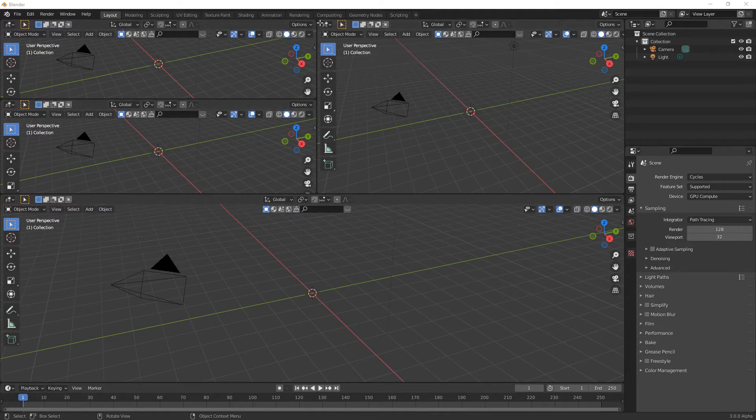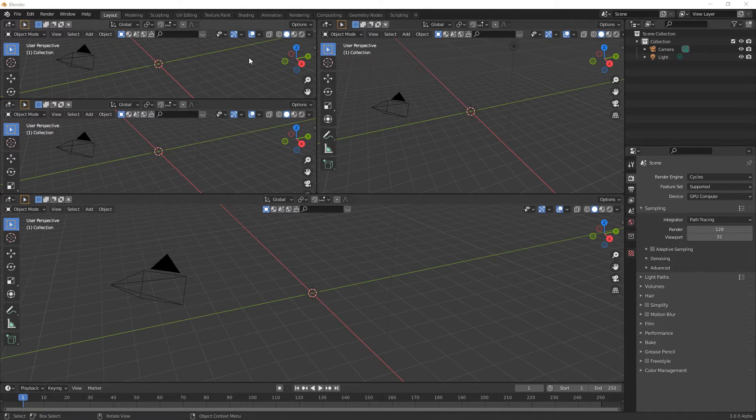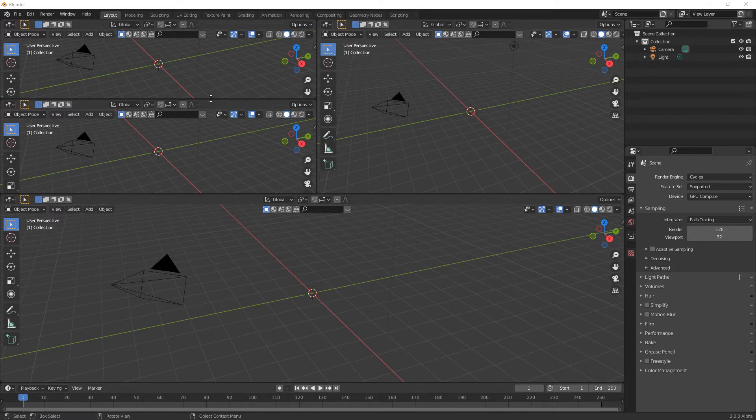So ordinarily you would just go up to the corner and drag it across, but in this instance what we're going to do is come down to the center of the two workspaces and you will see that the cursor changes to a double-headed arrow.